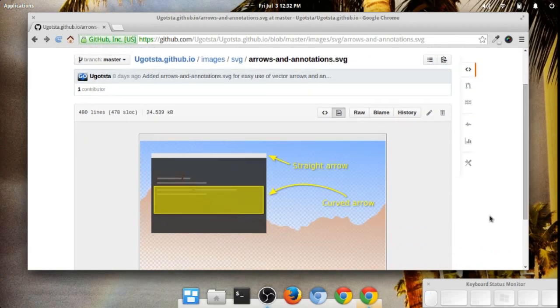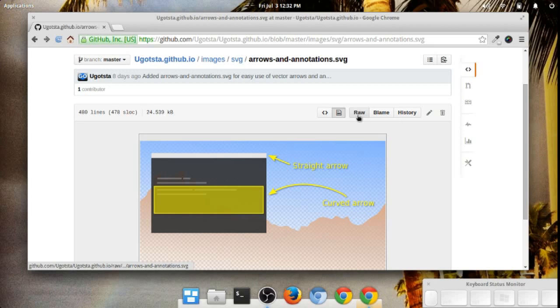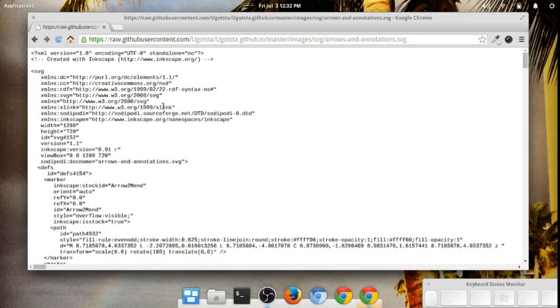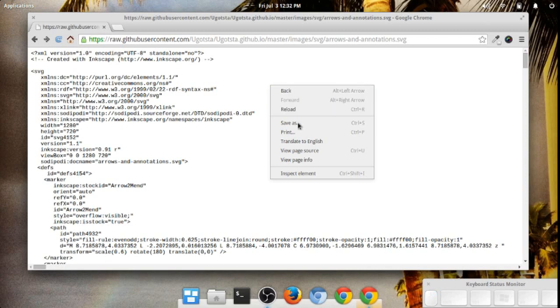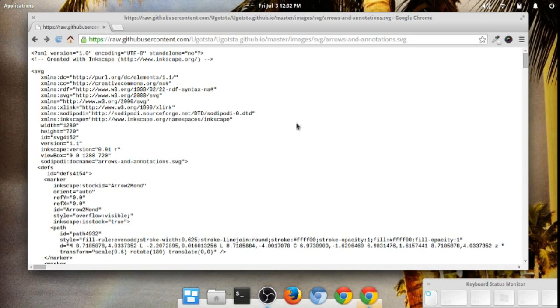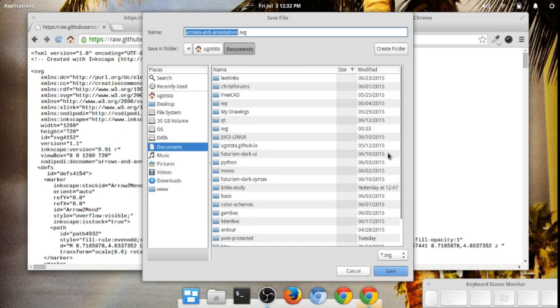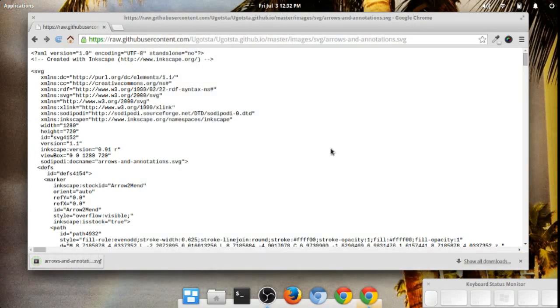The easiest is going to be to press this raw button right here. Press raw. You'll see a raw version of that file, and you can right click and press save as right there. And you've got that saved on your computer now.